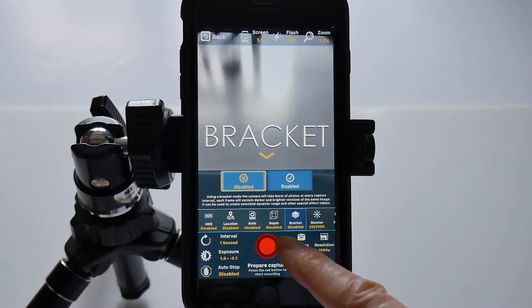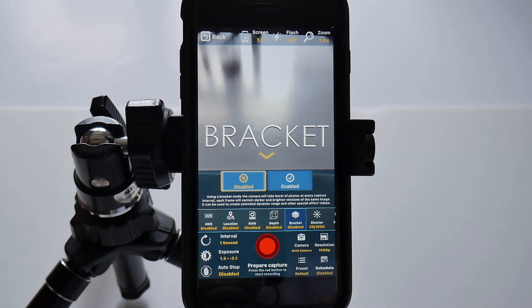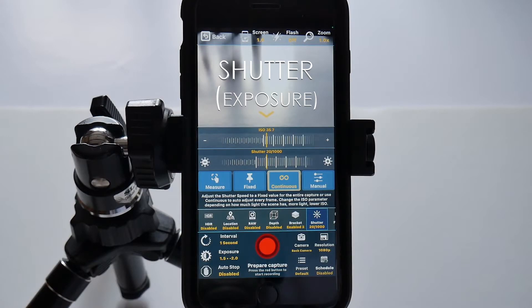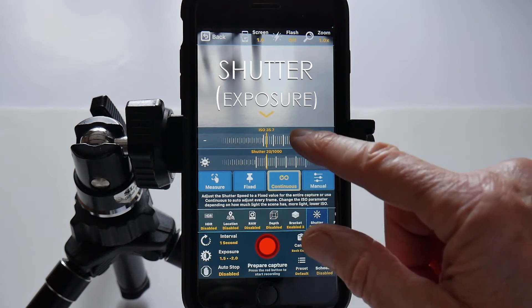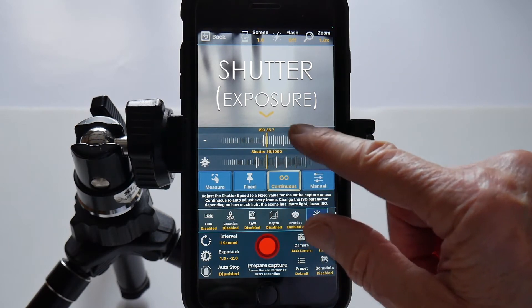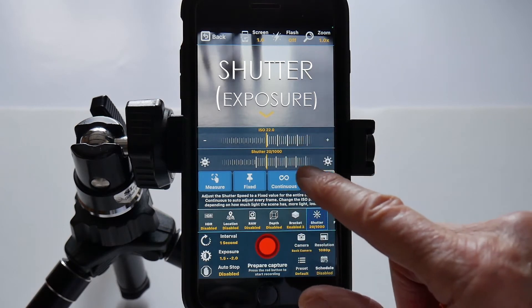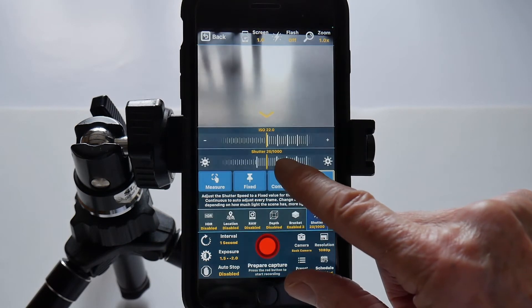Bracket — you can select each time-lapse frame to be over or under exposed by one or more stops, each side of correct exposure. Capturing three frames is probably all you need, or capturing raw instead. Shutter speed on phones is what sets the exposure — there's no aperture to set. So I would get the ISO down to its minimum, which in this case happens to be 22, and then just get it set on a suitable exposure.